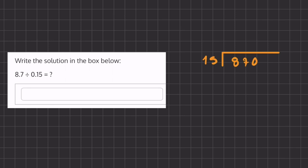How many times does 15 go into 8? That is 0 times. How many times does 15 go into 87? That's going to be 5 times. Now 5 times 15 is 75.